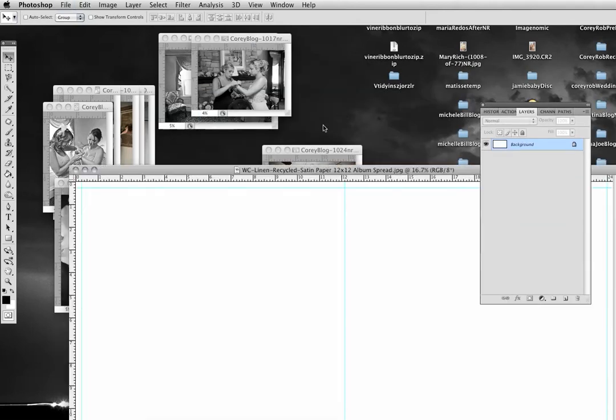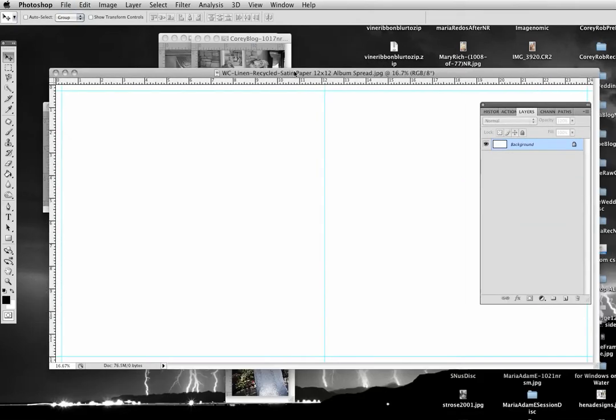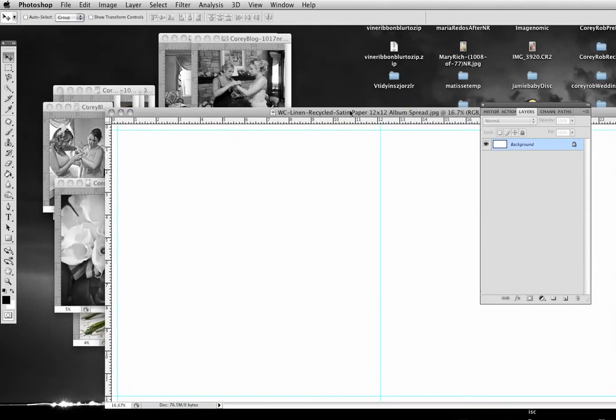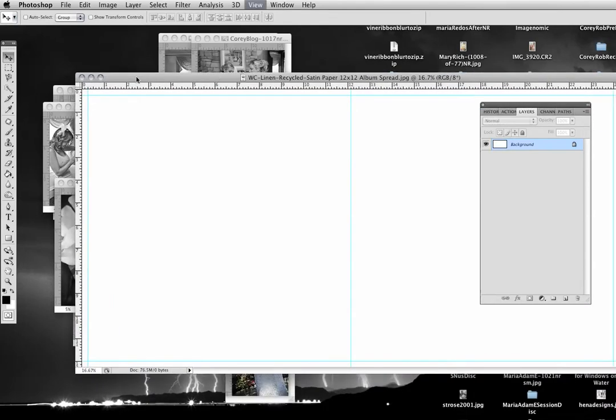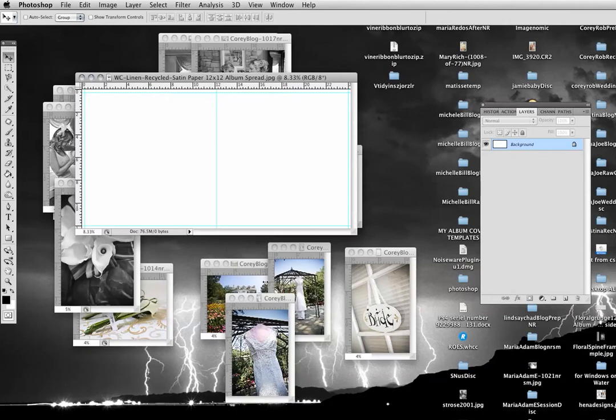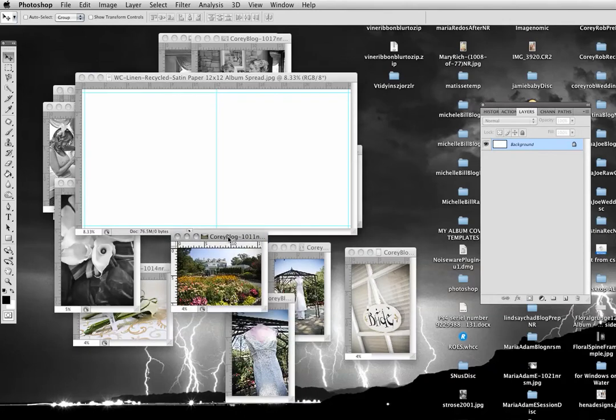And this is just the blank spread with the guidelines. And then I'm going to make that smaller so I can see my pictures here.